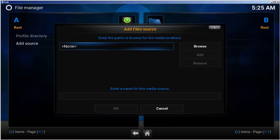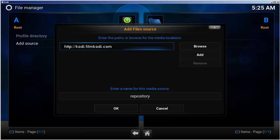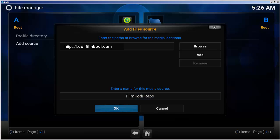Select the none field, then type in kodi.filmkodi.com. Also, see the show notes to easily copy-paste. In the media source name, type filmkodi repo so it's easy to find. Select OK.